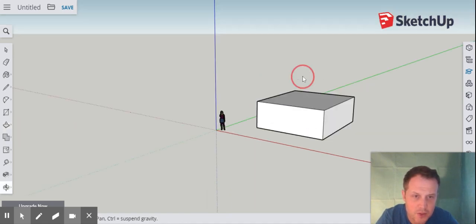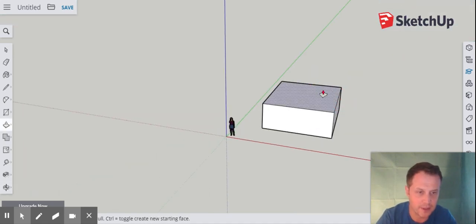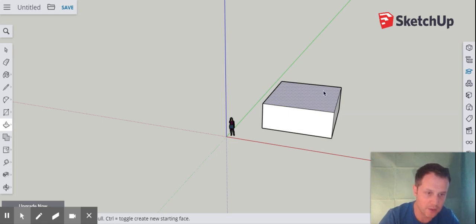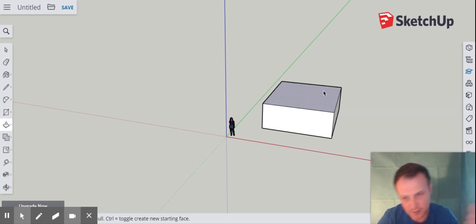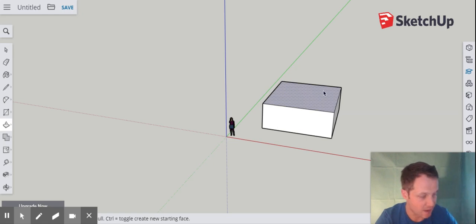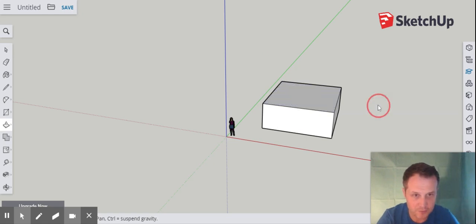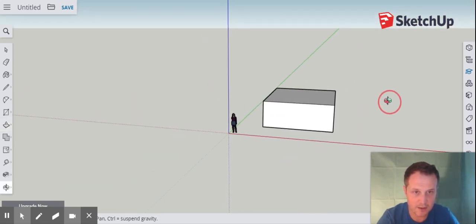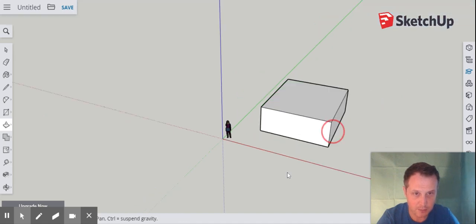You can stop and start this video whenever you like. When I'm learning new software, I'll watch a few seconds or minutes, pause it, go to the software, try it myself, then come back and watch again. You can go backwards and forwards in this video as much as you like. So there's my basic house shape — now I want to build a roof.